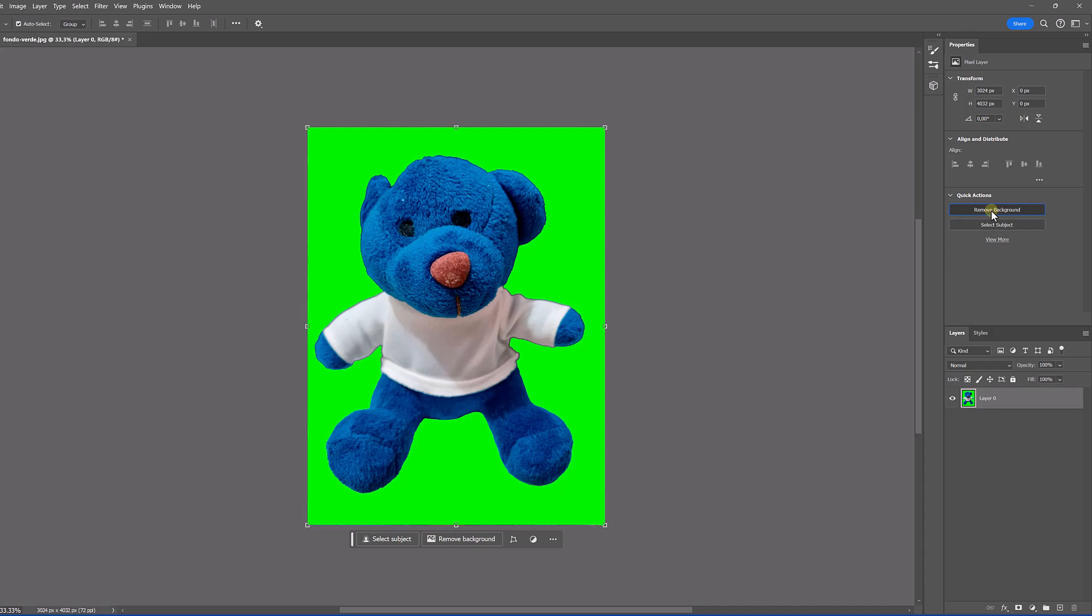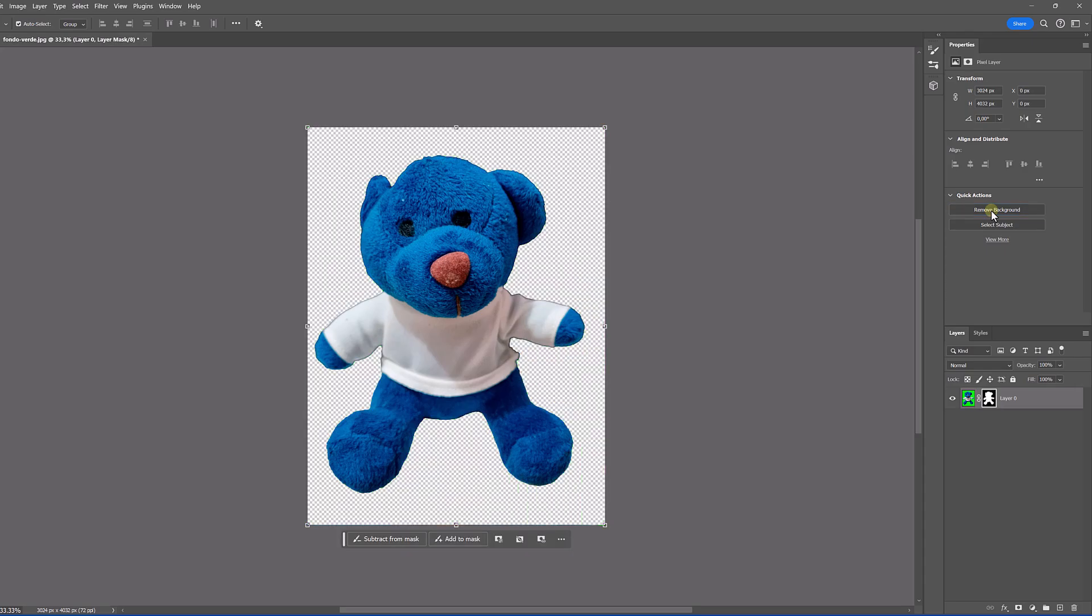If we click on this option, we will see that in a few seconds our background is automatically removed and we can easily put the one we want.